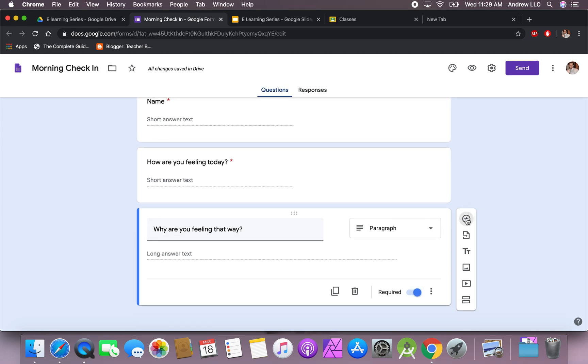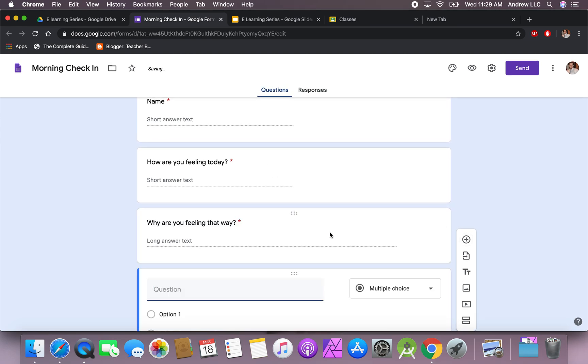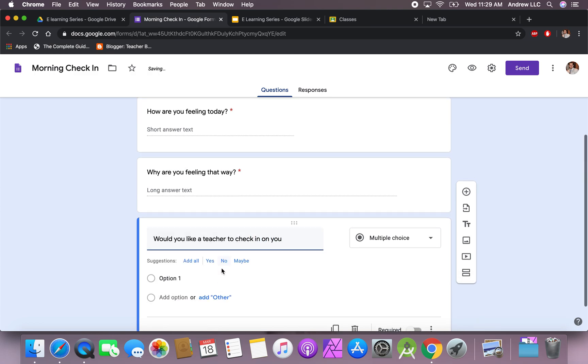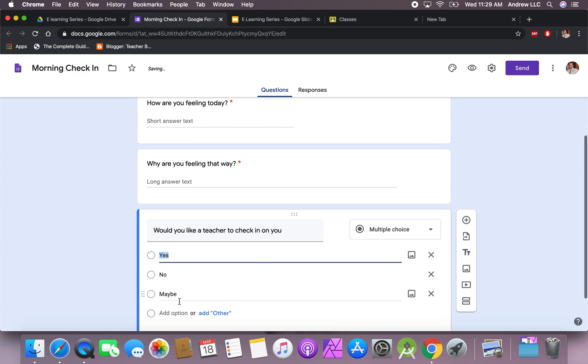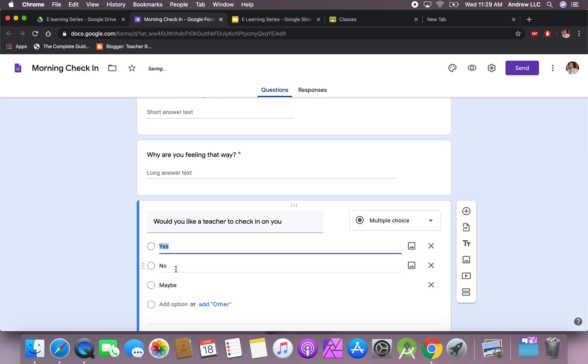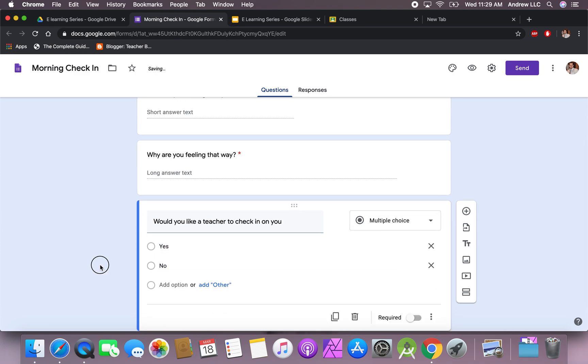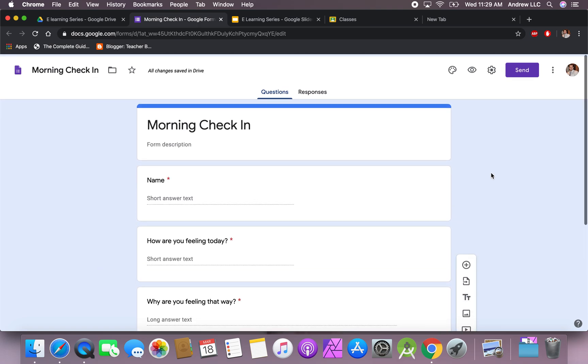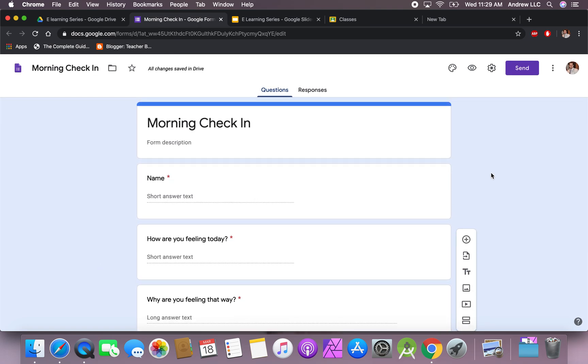Last thing that I like to do is ask, would you like a teacher to check in on you? I'll make this a yes or no question. I usually leave the maybe out of there and just say yes or no. This is a great way just to get in touch with your children and make sure you can get in touch with them specifically at the beginning of the day.